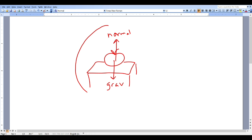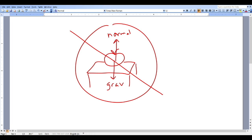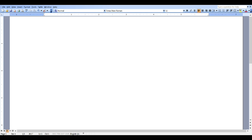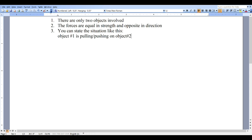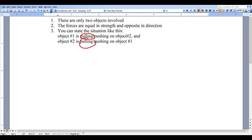The answer is no — that is not a force pair, and I'll tell you why. In order to have a force pair you need three things. First, there are only two objects involved. The forces will be equal in strength and opposite in direction. Object number one will be pulling or pushing on object number two, and object number two is pulling or pushing on object number one. If you start out with pulling, you keep going with pulling on the second one; likewise if you start out with pushing, it's going to be pushing on the second one.